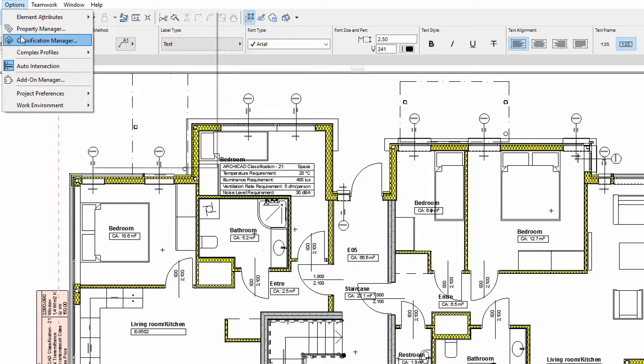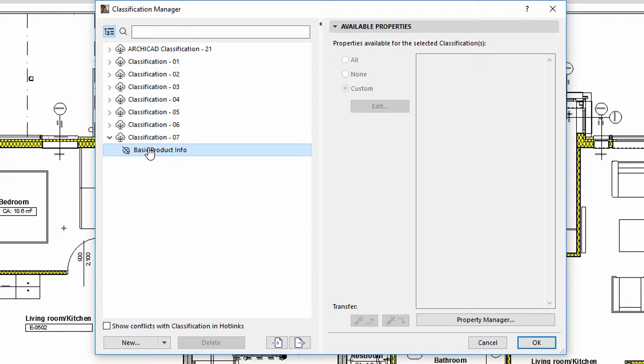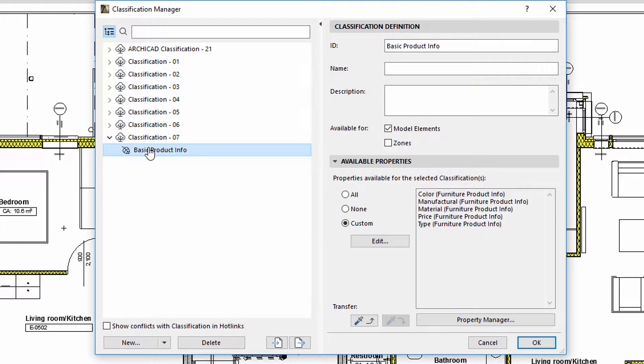Let's display the Classification Manager. Please note that we have already created the Classification 07 Classification System as well as a classification called Basic Product Info.